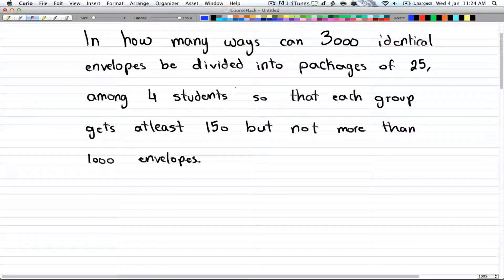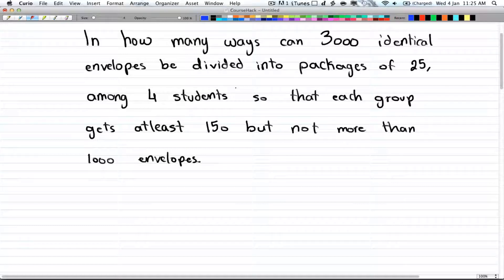So there are 3,000 envelopes and you have 4 students. They have to get at least 150 to 1,000, and each package is divided into 25 pieces. The first thing you want to do is change it into units of 1, so each package has just one envelope.